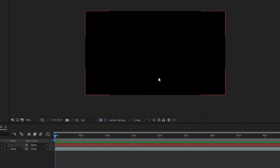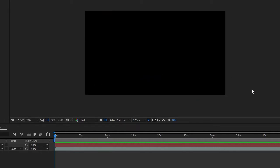Alright, so first thing you want to do is go in After Effects and you have a blank composition. I just added a black solid in here.